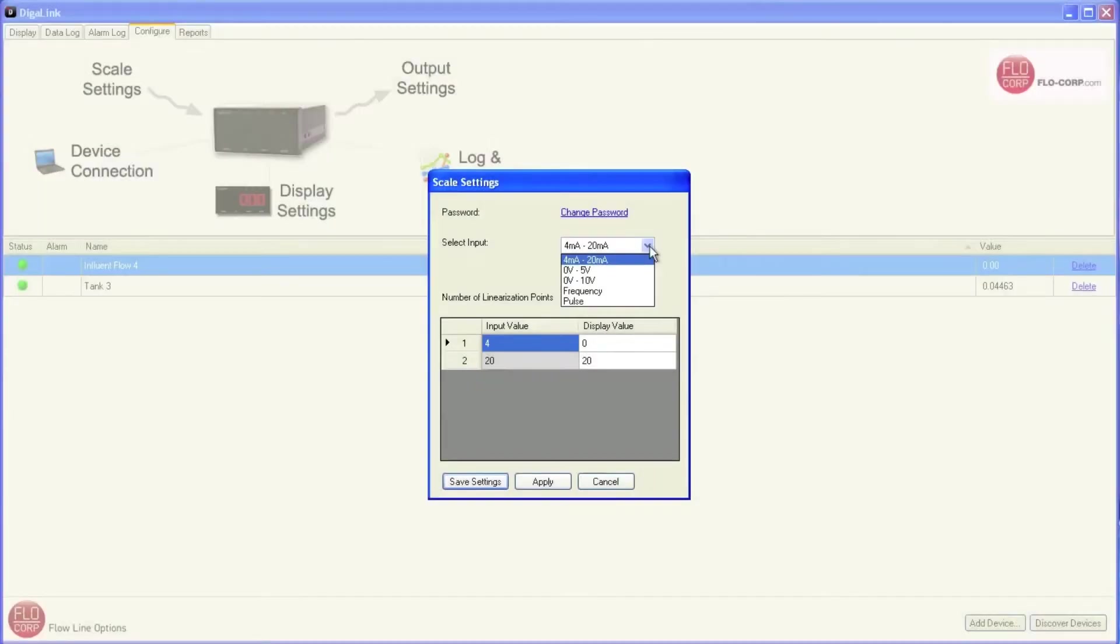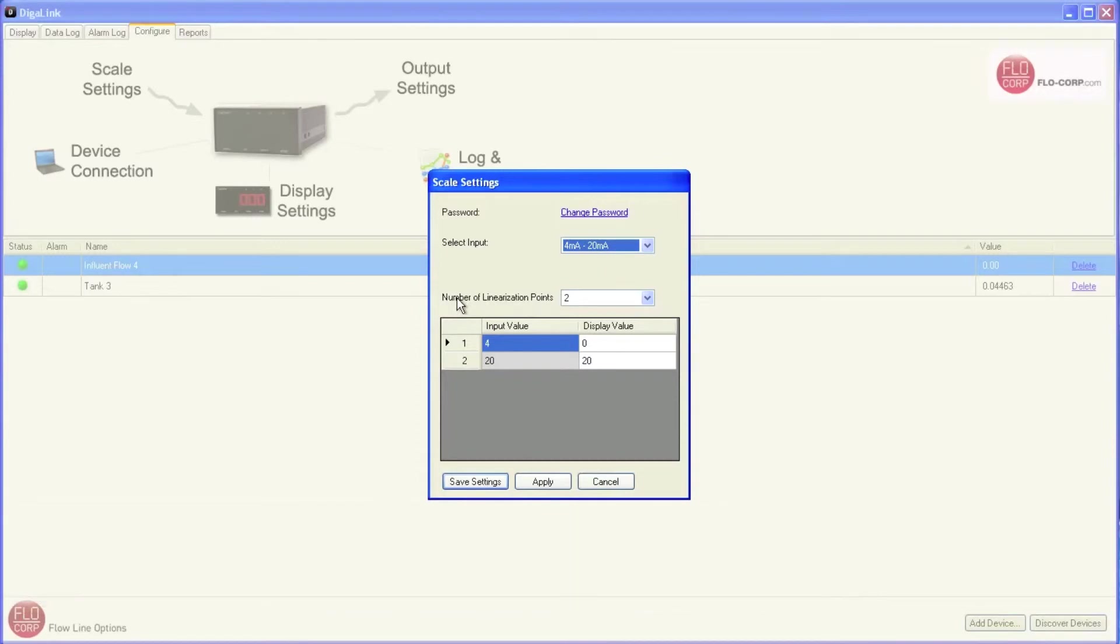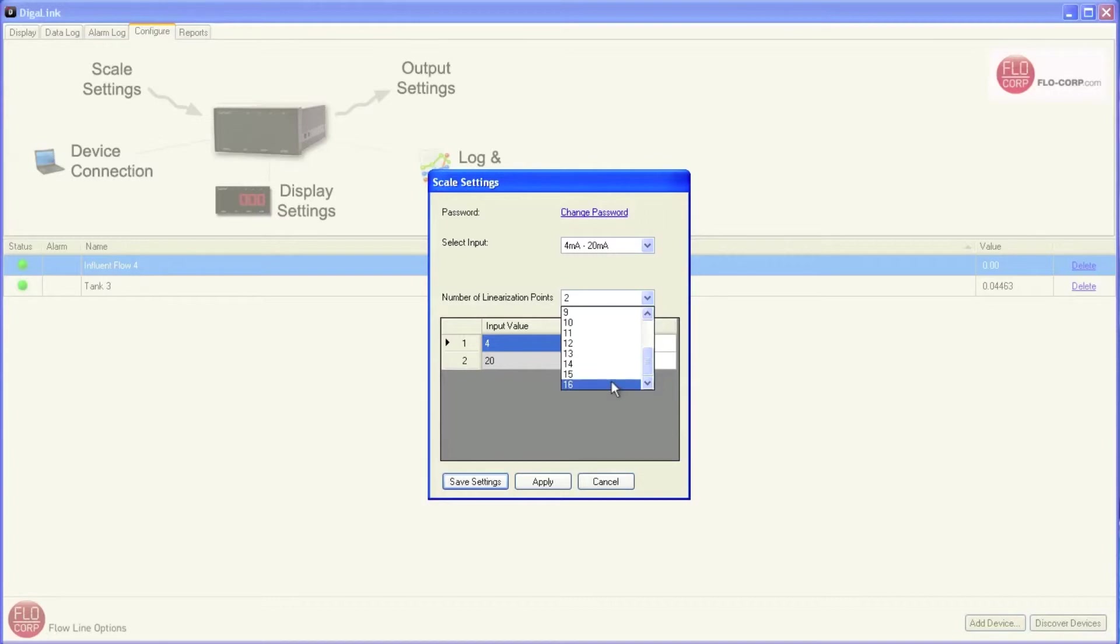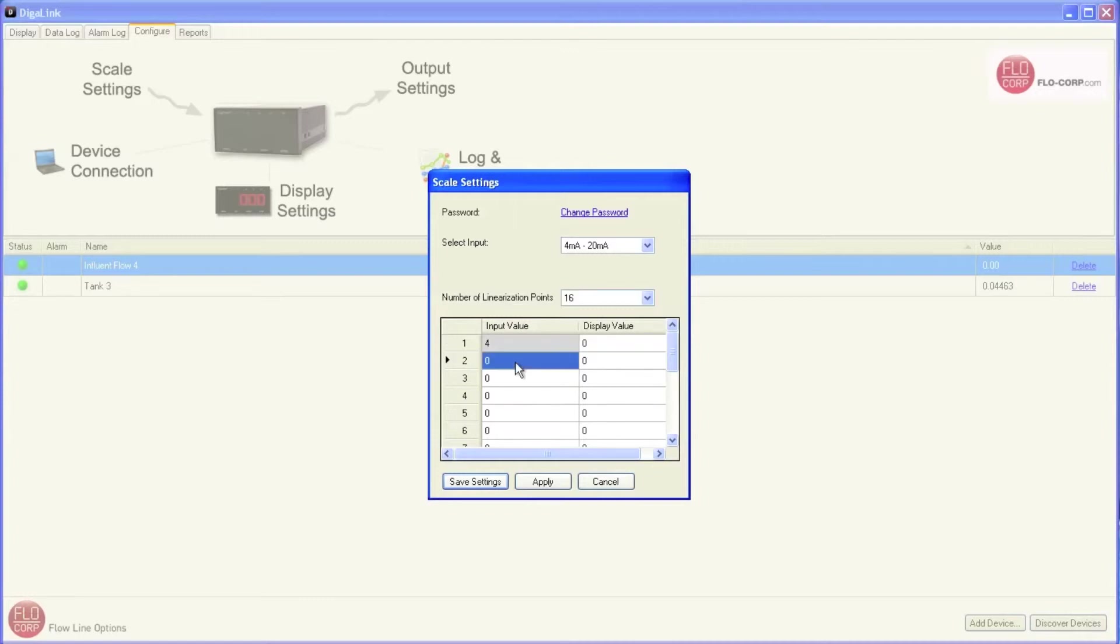DigiLink provides me with a simple way to add linearization points to my display. The next field allows me to input the number of linearization points. So I'm going to change that from 2 to 16. Let's say, for example, I have a tank with belled ends, and I referenced a strapping chart to get the values I need.